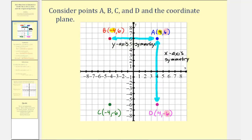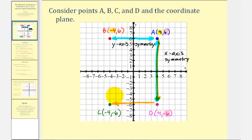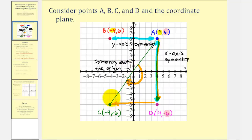Now let's consider point A and point C. These two points are considered reflections across the origin. Notice if we start with point A, reflected across the x-axis from here to here, and then reflected again across the y-axis, it would be point C. So when we take a point and reflect it across the x and y-axis, we say it's a reflection across the origin, or the two points have symmetry about the origin. Another way to think of this is if we were to sketch a segment where point A and point C were the endpoints, and then we rotate this 180 degrees about the origin from here to here, notice how the two points would match up perfectly, which would always be true if we have symmetry about the origin. So we say point A and point C have symmetry about the origin.